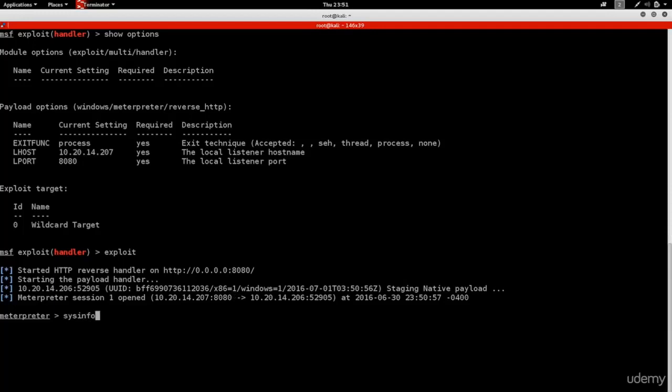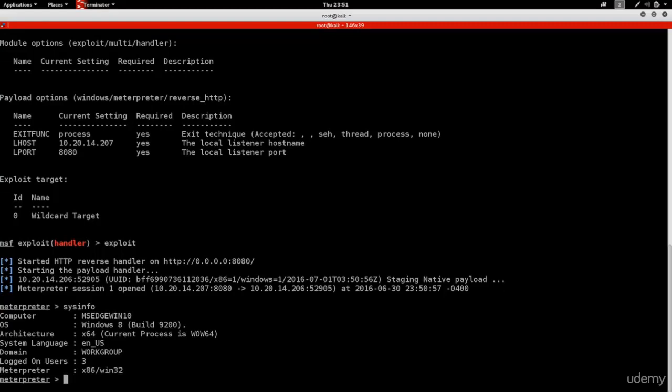Once the target runs the downloaded file, we get full meterpreter control over their computer. This is just one example of gaining full control using BeEF. There are many other social engineering attacks available through BeEF plugins. I highly recommend going through all the plugins and experimenting to see what attacks you can come up with.